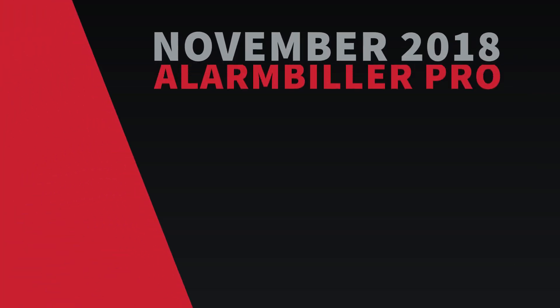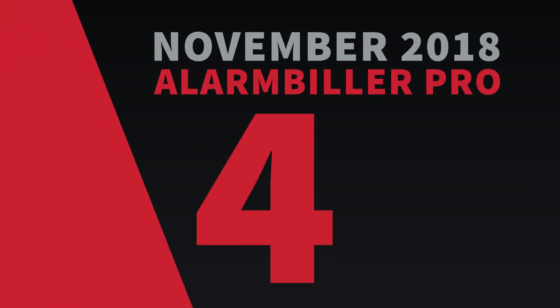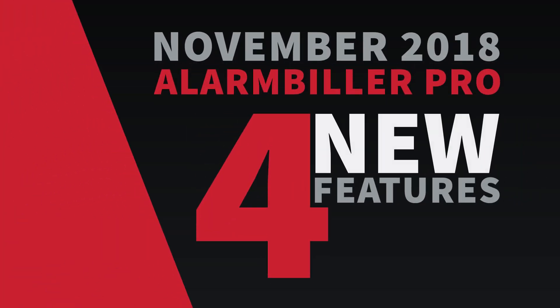In November of 2018, we launched Alarm Biller Pro, which offers four great new features.